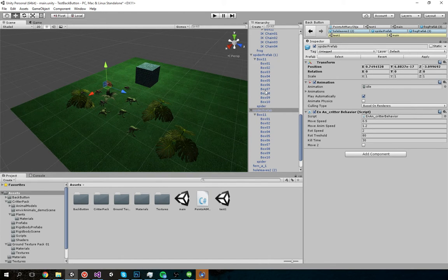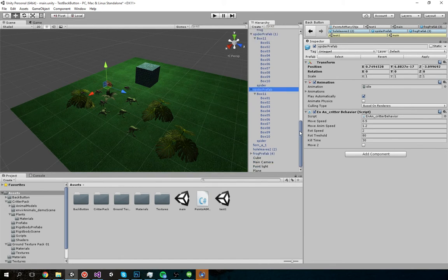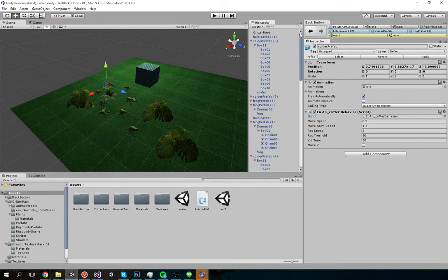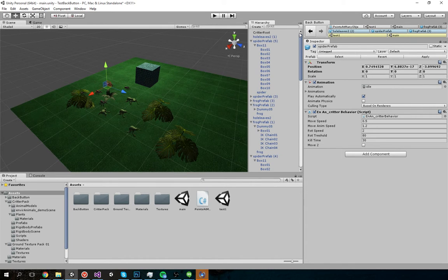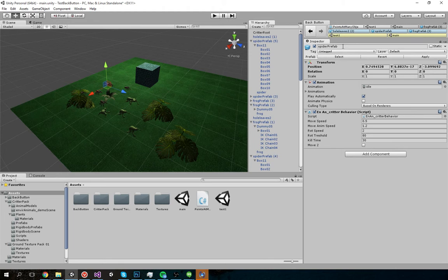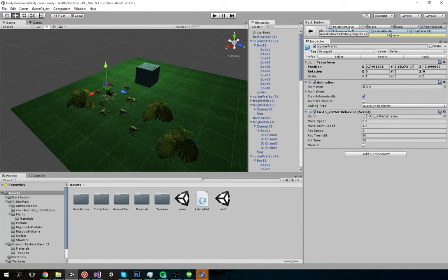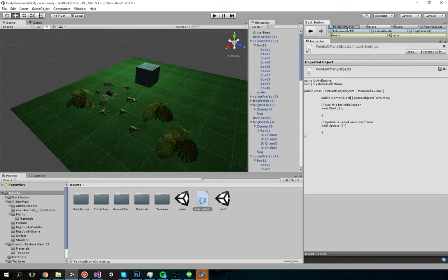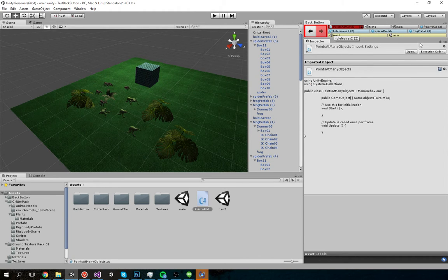But that's not all. One of the coolest features of Back Button is the drag and drop support. So let me show you this. For starters, it's sort of a tangential feature, but you can click and hold to lock any object in the inspector.